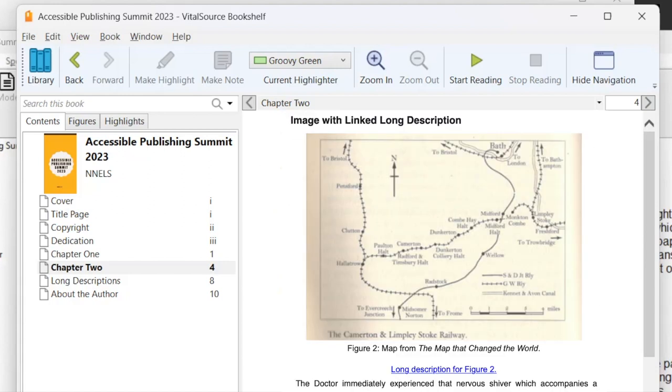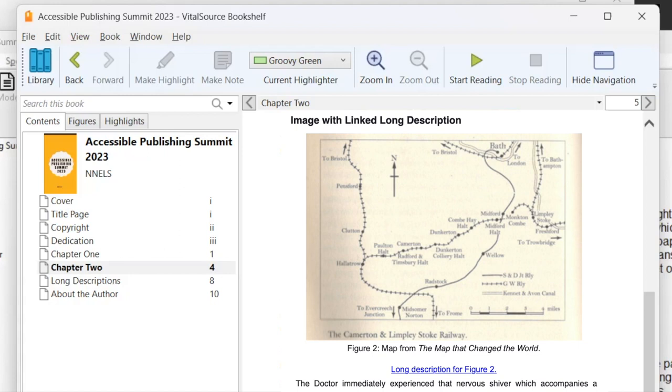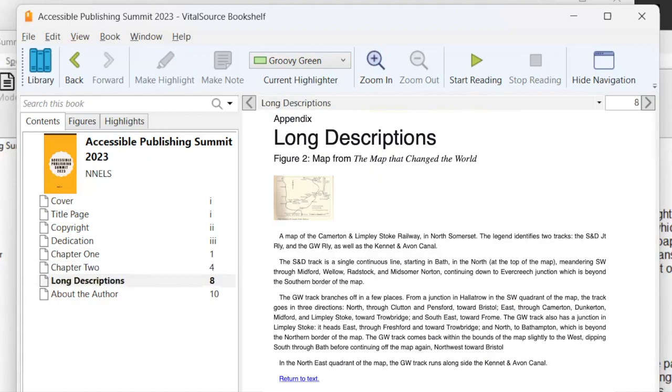We'll move over to the next image. Long description heading level three. A map of the Camerton and Limply Stoke Railway in North Somerset. Click the link below to navigate the long description. Graphic. And so there we have the alt text and I'll move down. Figure: map from the map that changed the world. We have the figure caption. Long description for figure two. And here we have the long description. I'll activate that. And this opens, goes to another page in the ebook with the description. Long description for figure two. Link document. Page has two headings and one link. Heading level two, figure two: Map from the map that changed the world. A map of the Camerton and Limply Stoke Railway. And this is a set of paragraphs here that describes the map in more detail. And I can read this just like any other, just like another section of text in the book. So now I will tab. I'll get to a link that's a backlink that returns back to the image.